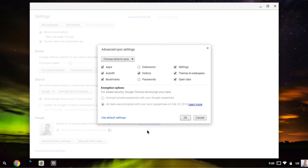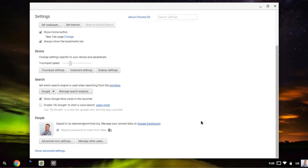So that's an overview of the different settings that you'll find on your Chromebook.